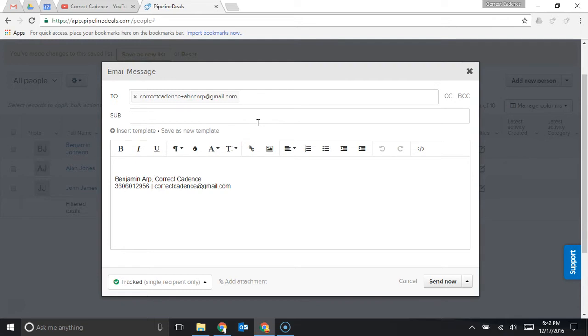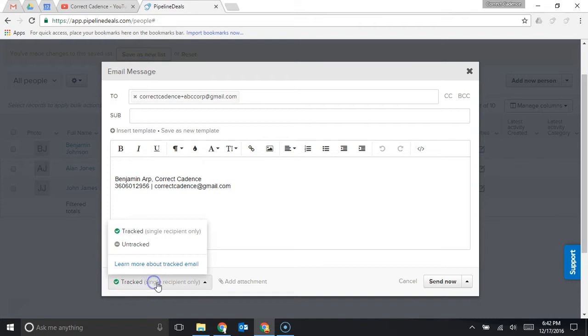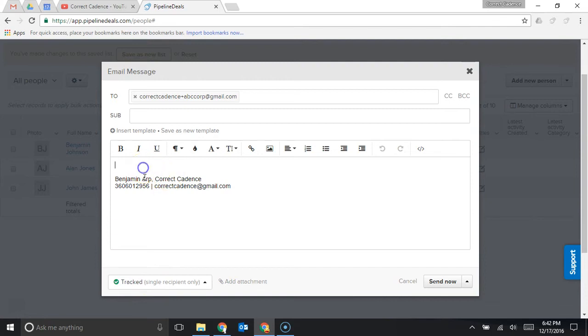If you wanted to email you could actually click this email and it would allow you to draft an email from within the CRM and this is going to come from your email address so it's going to look like an email that you would send from Outlook or from Gmail but you can draft it right here and you can choose if you want this email tracked. Tracked means you're going to get a notification when they open the email or when they click on a link that you put into the email.